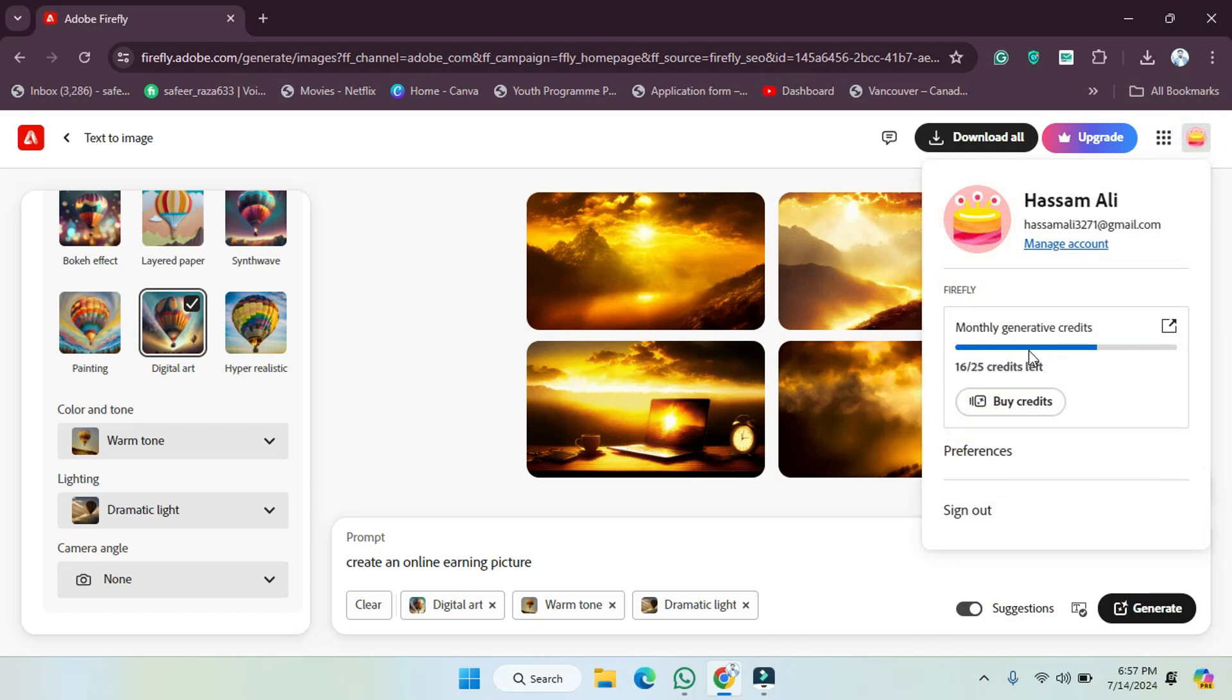As you can see, you'll be able to see the label here, the progress bar here. As you can see, now totally we have 25 credits left and out of 25 we have used 16 credits.